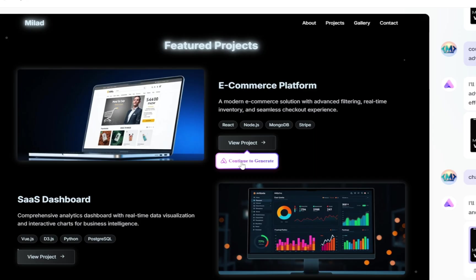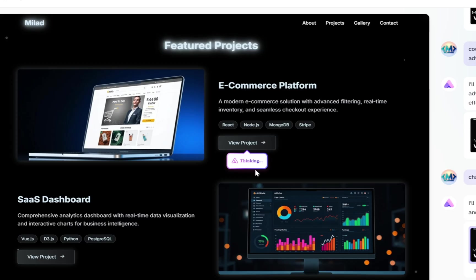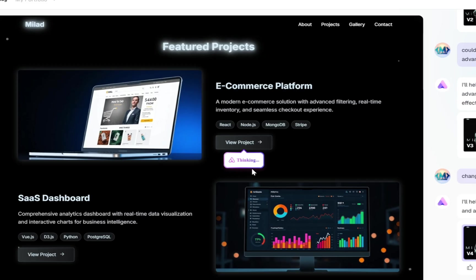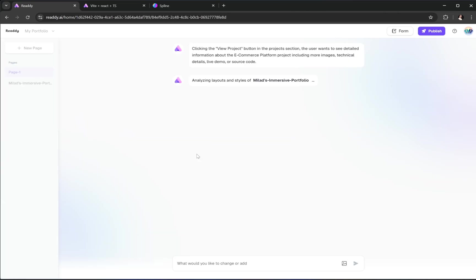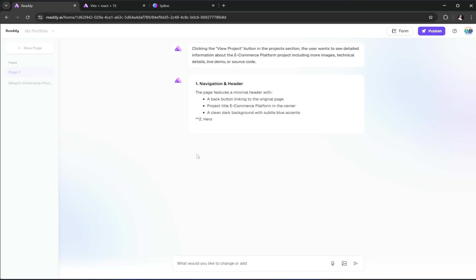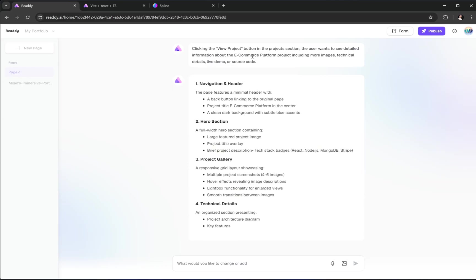Now, this is where the magic happens. As soon as we select it, Ready starts thinking. It analyzes the context, understands that we're building an e-commerce related project and automatically suggests a full layout that fits perfectly for that type of content.